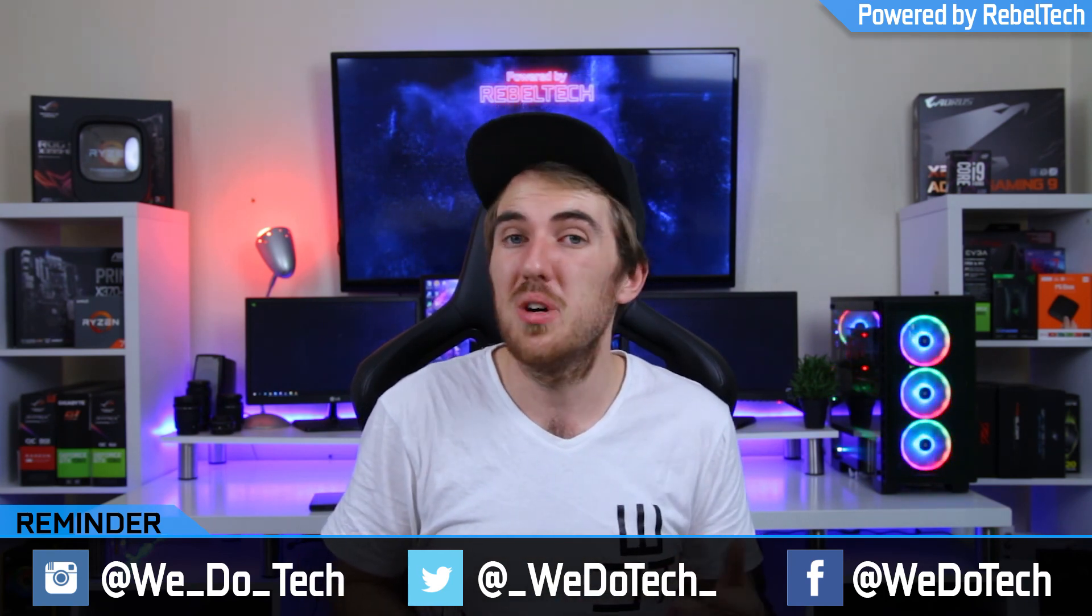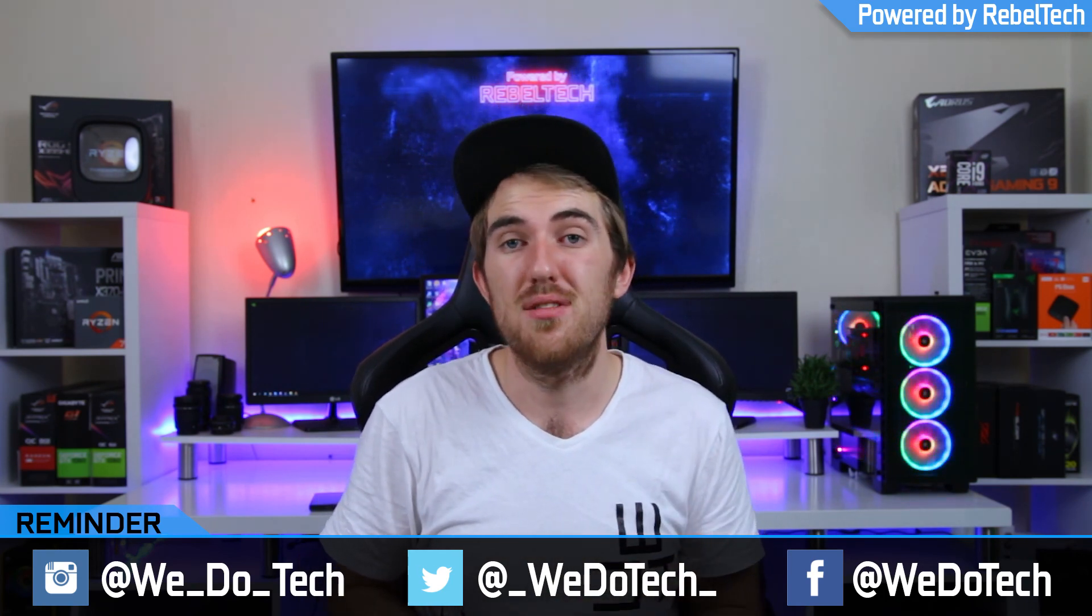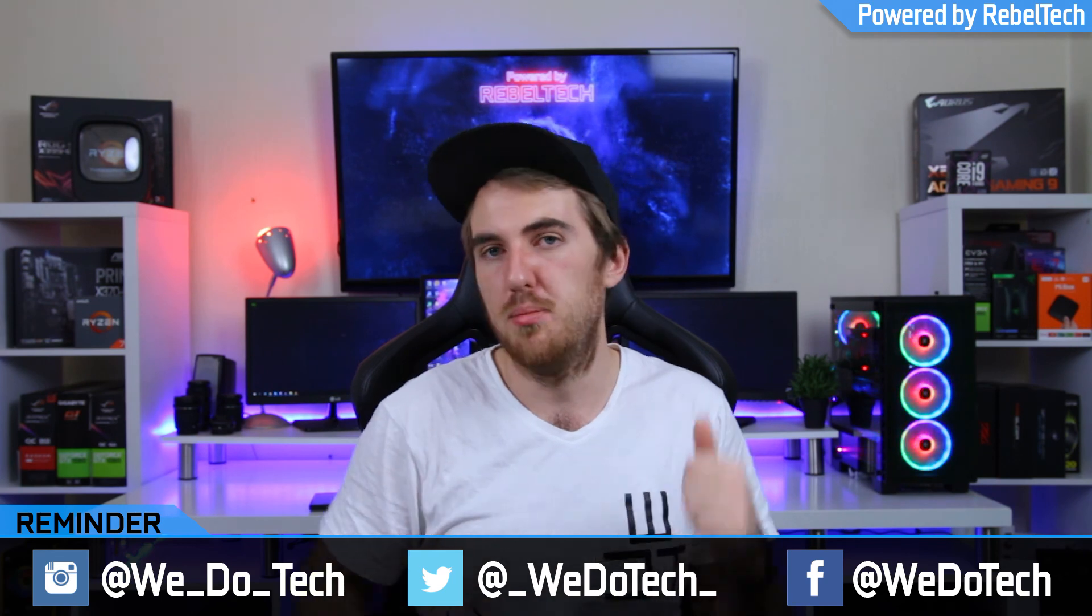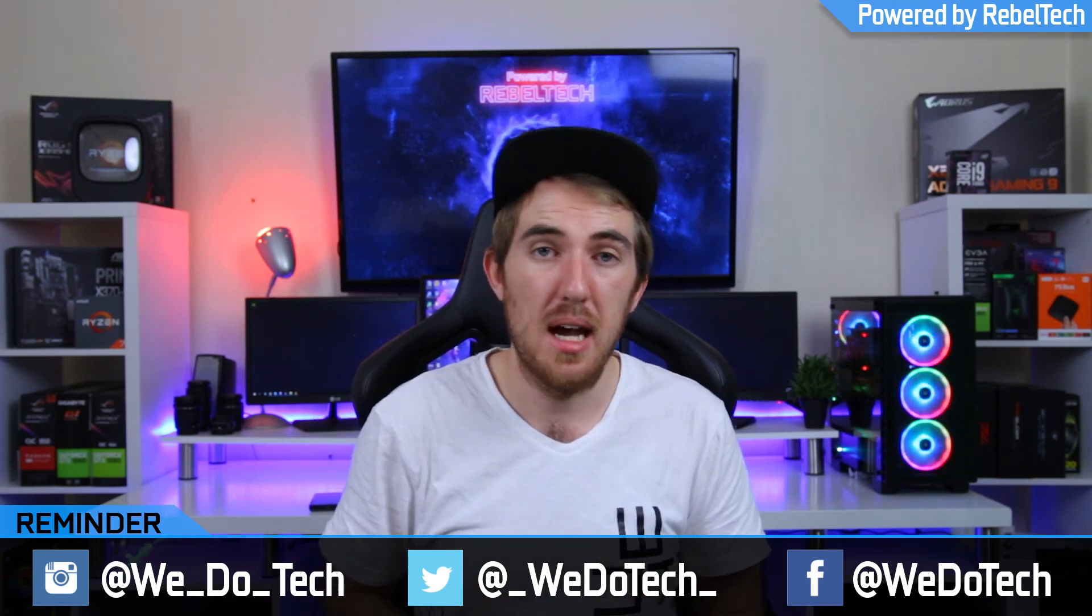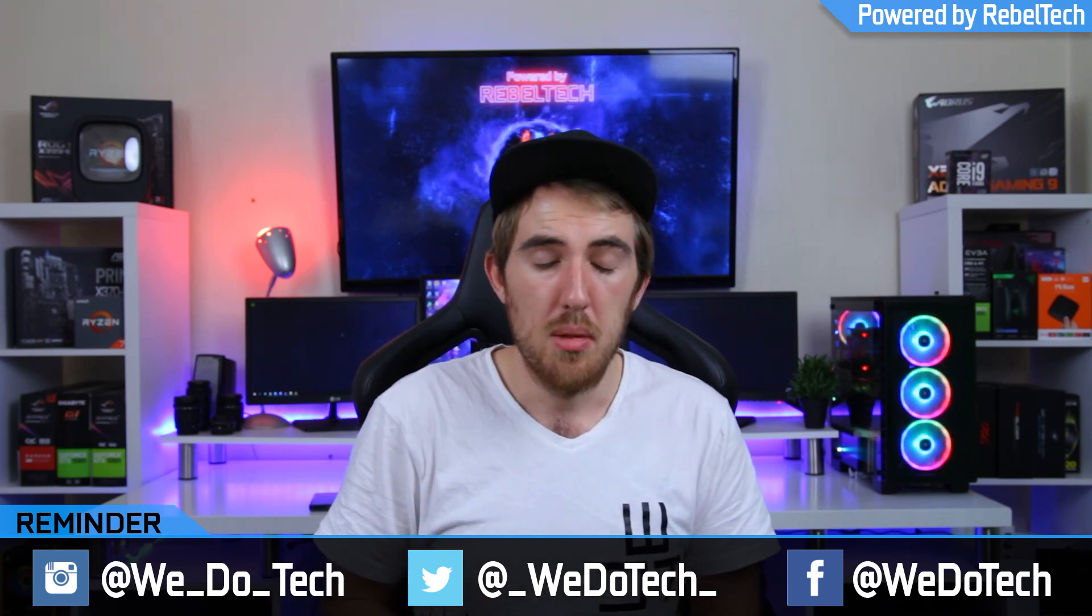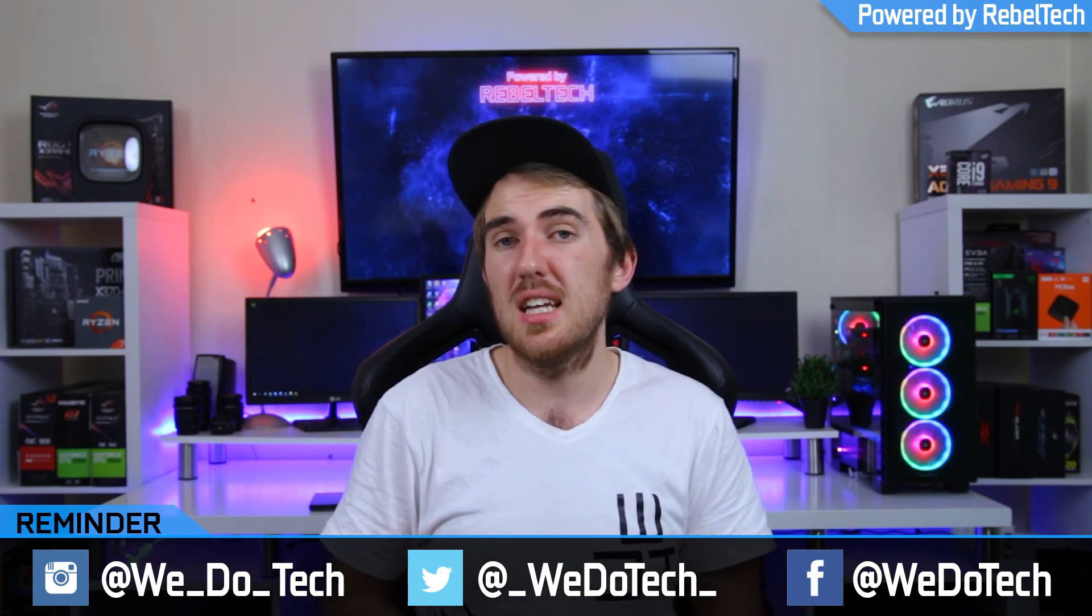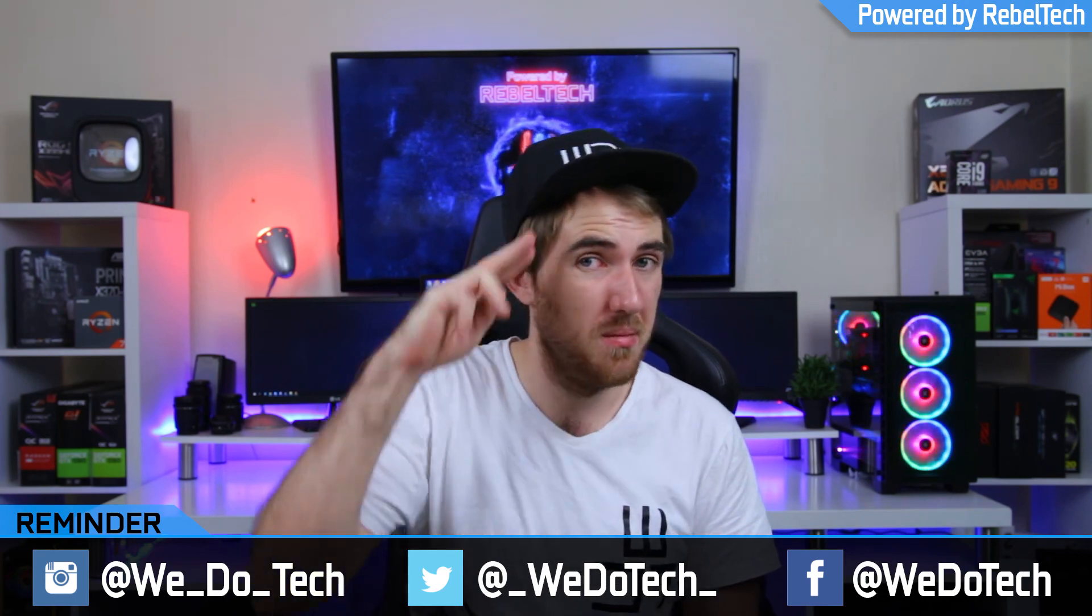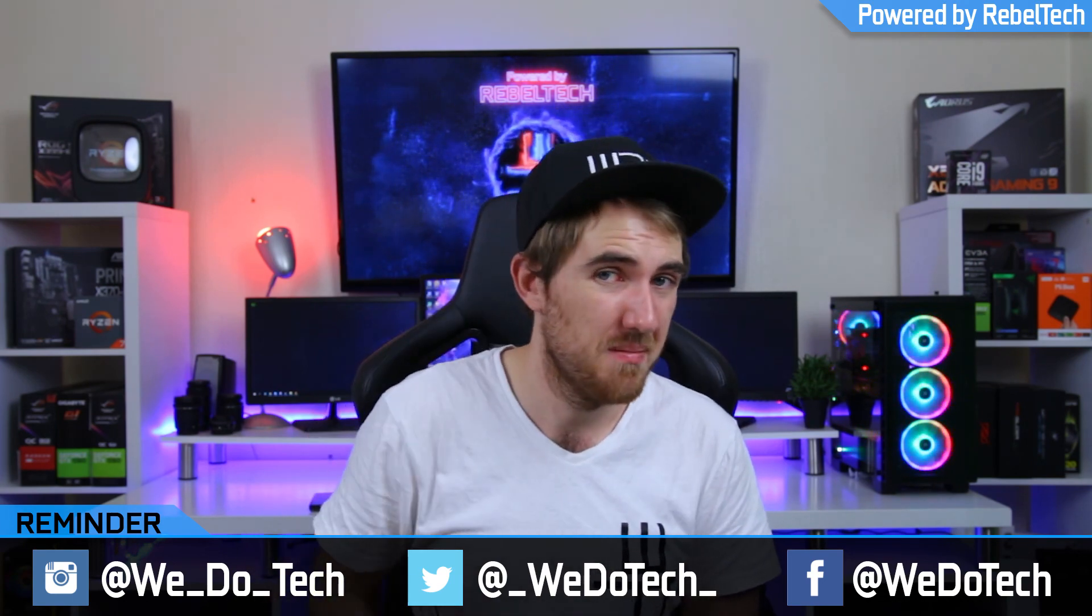But anyway thanks for watching guys and I'll check all of you next time. Cheers guys.